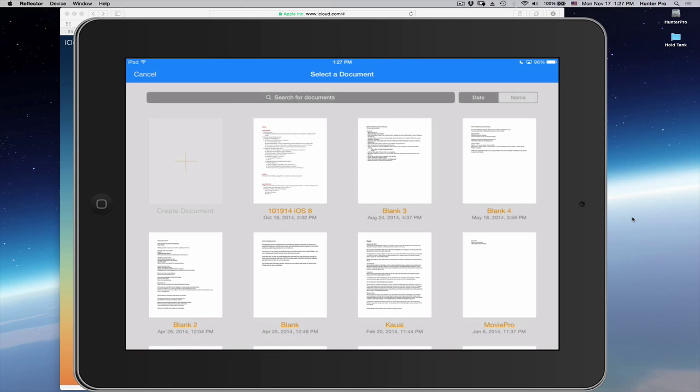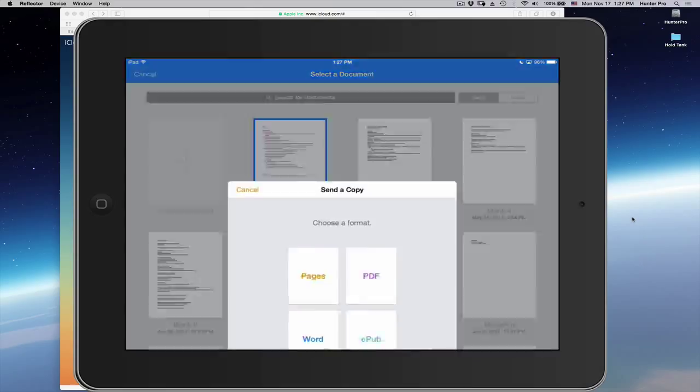With Send a Copy, it then asked, which file or document do you want to select? I'm going to select this one.